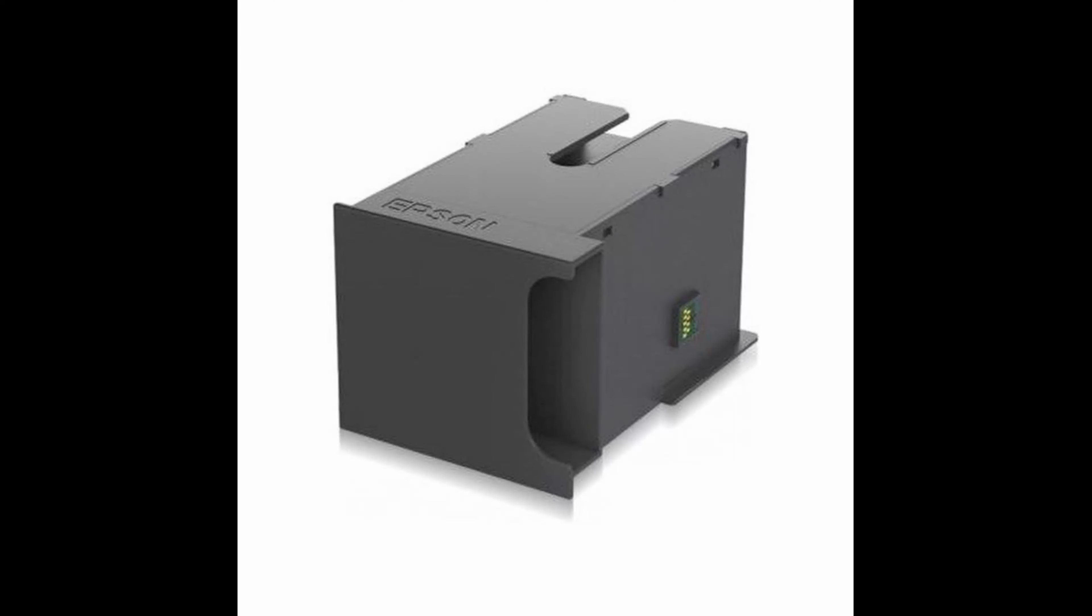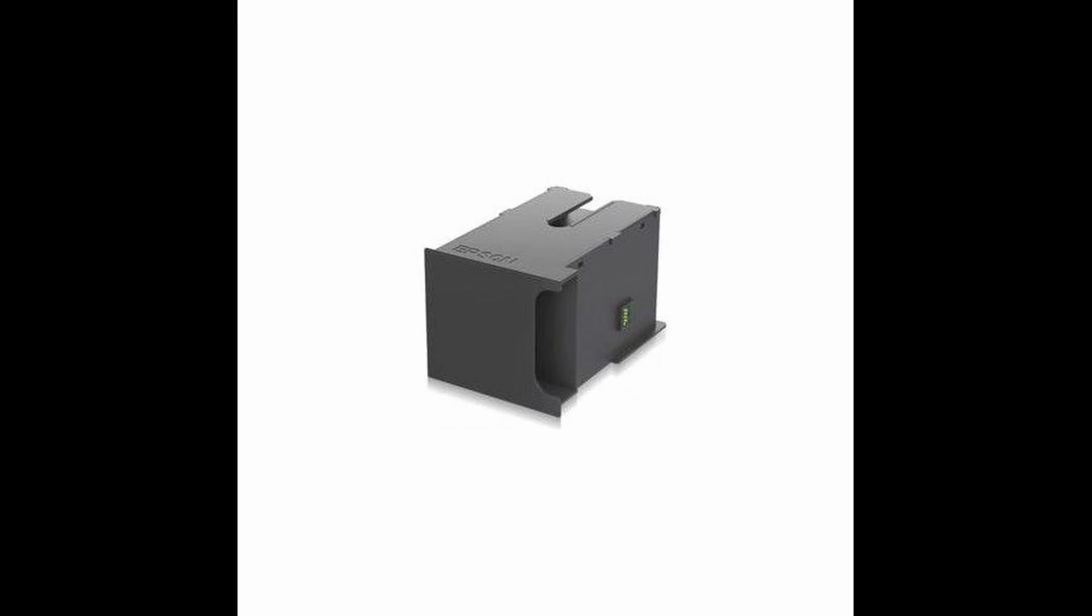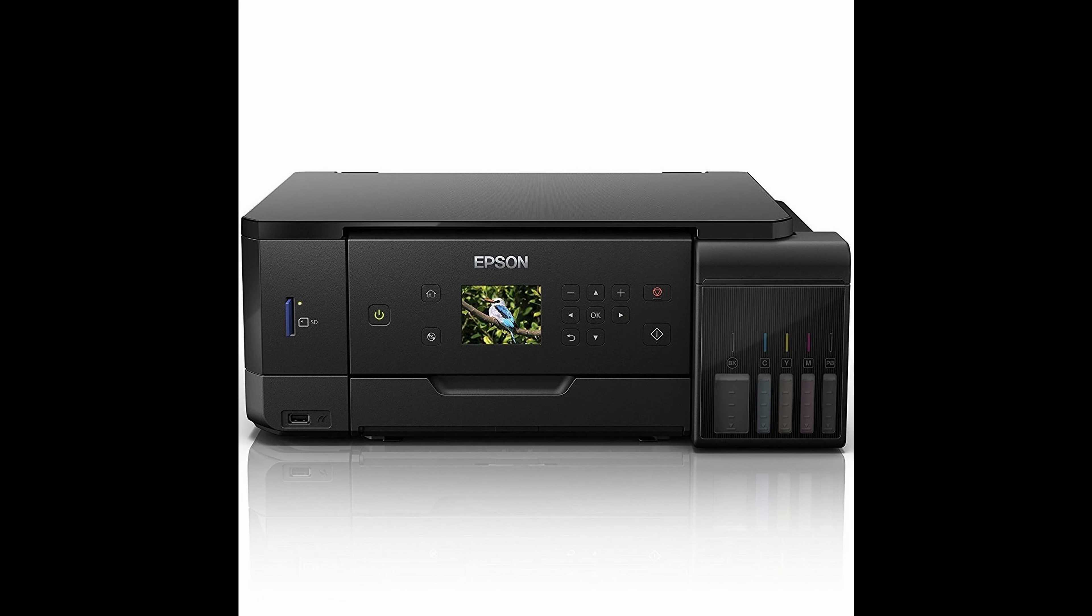Before we do that, how do you know when to change it? There's two ways and I'll show you the first one. The first way is if you look on the printer itself, you've got a little icon up top there. If you click on the right, go along to functions, settings, maintenance, click on maintenance and scroll down. Click on maintenance box service life, click OK, and it's come up maintenance box service life. It's a T04D0, so that tells me that needs changing or it's about to run out.